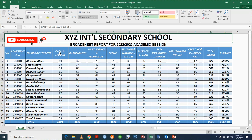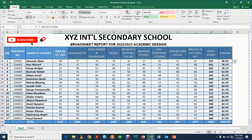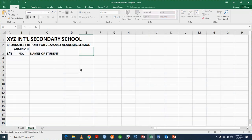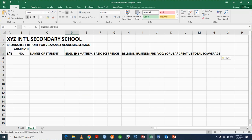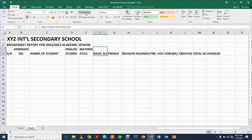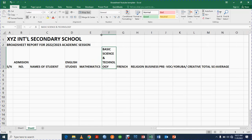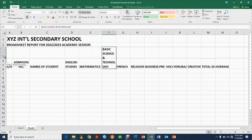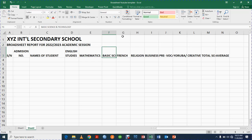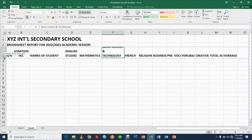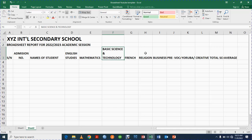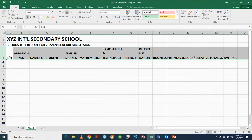The next thing we are going to have is the subjects. I'll copy the subject columns — English, Mathematics, Basic Science, Religious Studies — and paste them in. You'll notice some subject names aren't showing fully, so we wrap the text for each one. For Mathematics I'll increase the column width a bit, and reduce the row height by clicking and dragging.